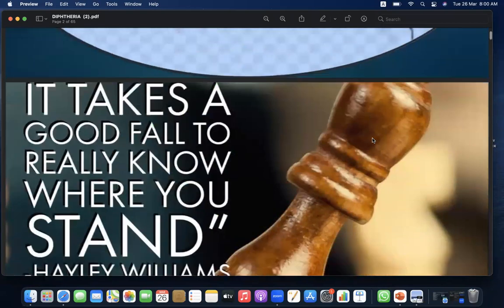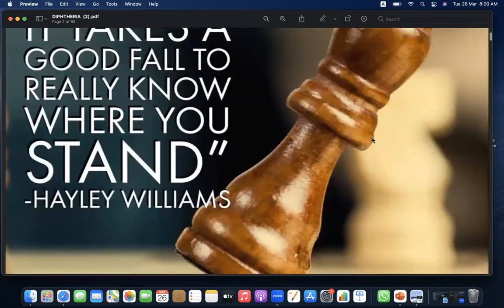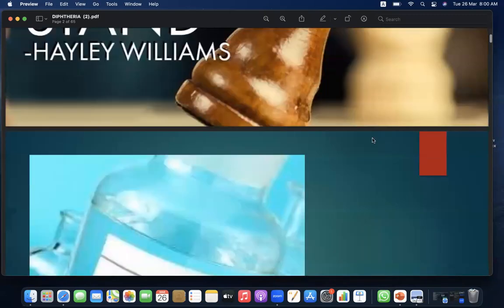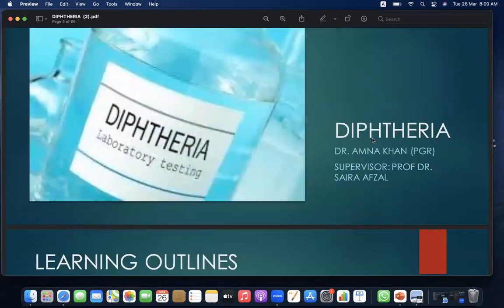Let's start with the quote of the day: it takes a good fall to really know where you stand. The topic I'll be presenting today is diphtheria. I'll be giving this presentation under the kind supervision of my Honorable Supervisor, Professor Dr. Zairabzin.